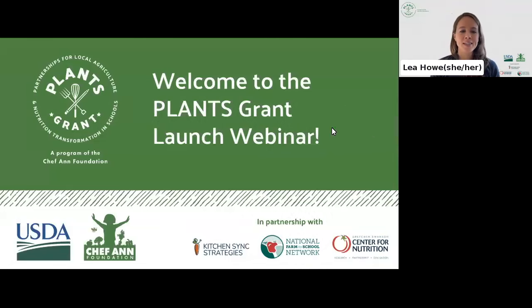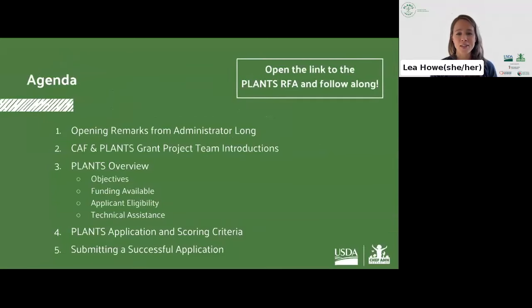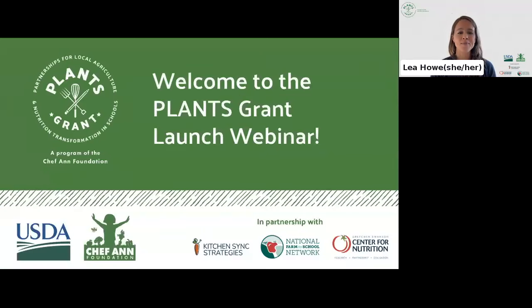Welcome, everyone. We're going to get started right on time. It is truly incredible to have so many of you from all across the country joining us today. Thank you for being here. Thank you for your interest in applying for the PLANTS grant.